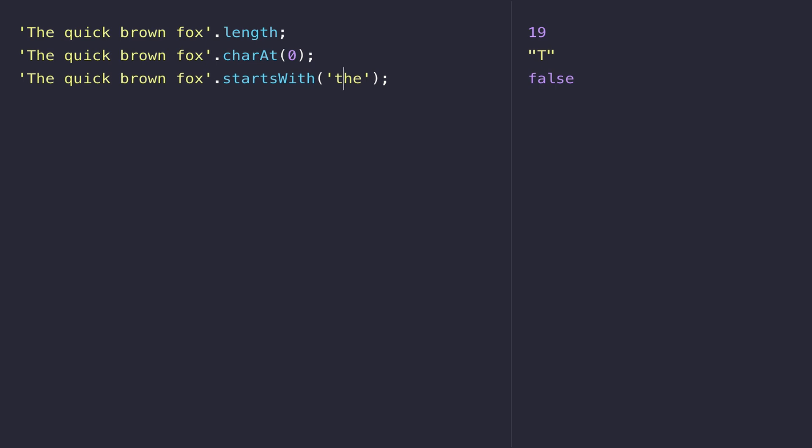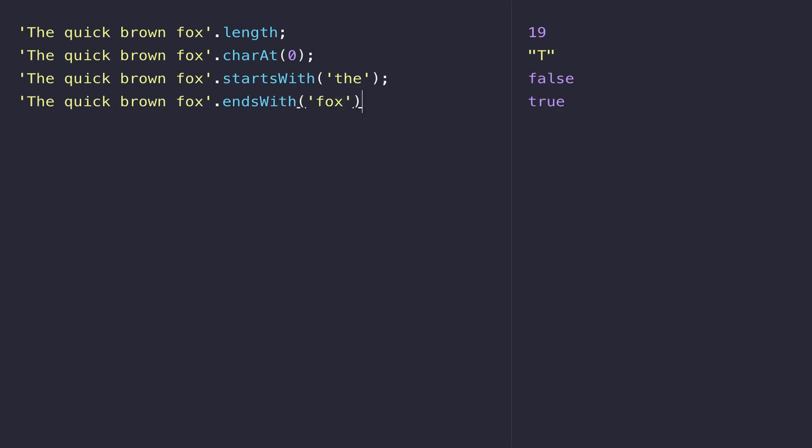Of course there's a corresponding endsWith function which does exactly the same thing as startsWith but checks at the end of the string.